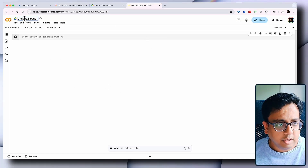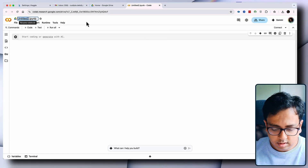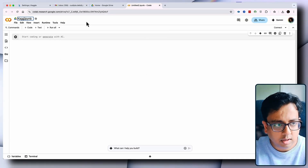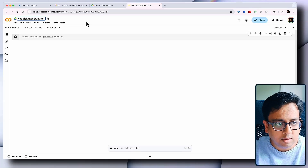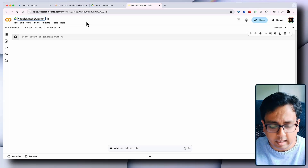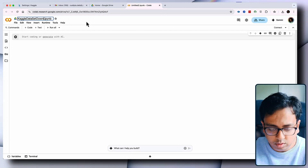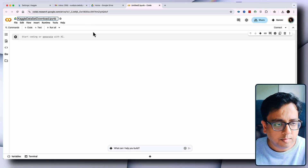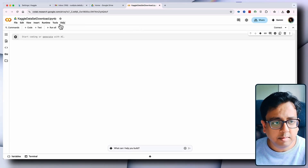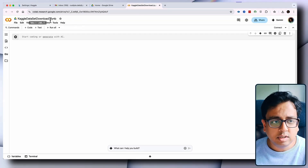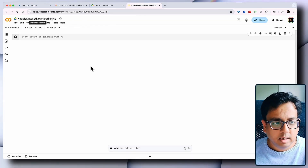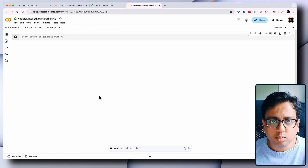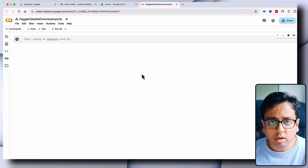Let me give the notebook a name first. I'm going to name it 'Kaggle Dataset Download'. The extension is always .ipynb and this is where I'll be writing all the commands.